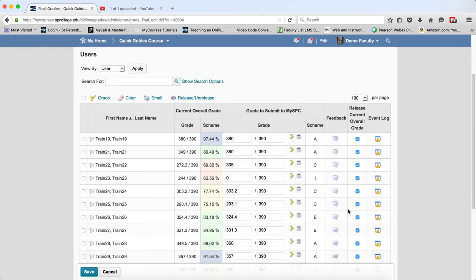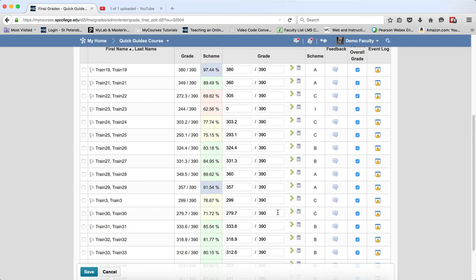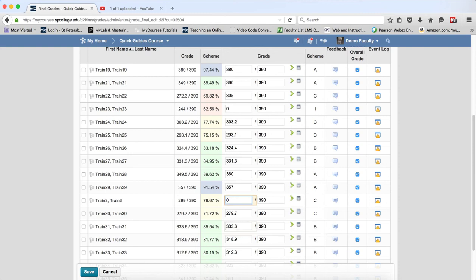You can scroll through and find the student that you need to give an I for. In the numerator field, which is the first box, highlight whatever value is in there and put a zero in.